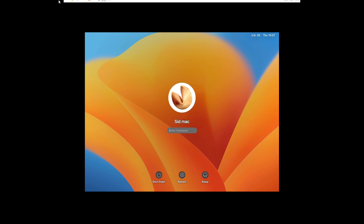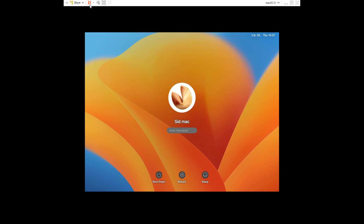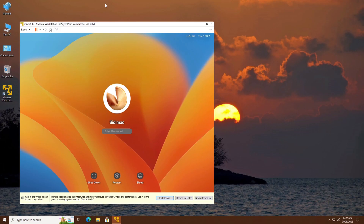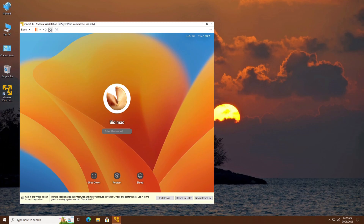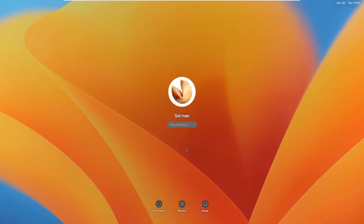When VMware Tools installation completes, restart your macOS 13. Let's click on full screen and check if it works — yes! Now we can use macOS as if we are using it on a MacBook or an iMac.